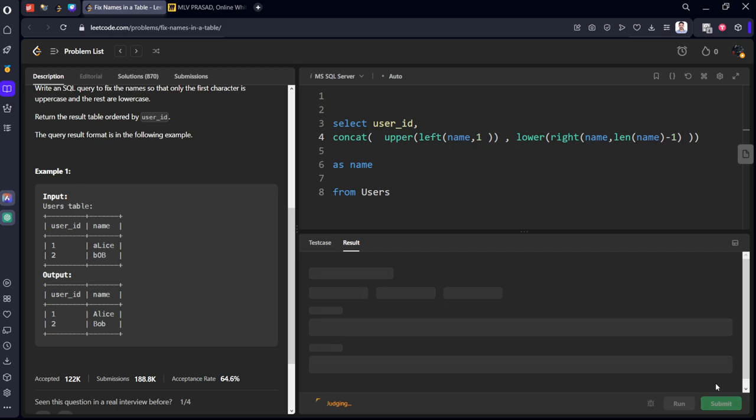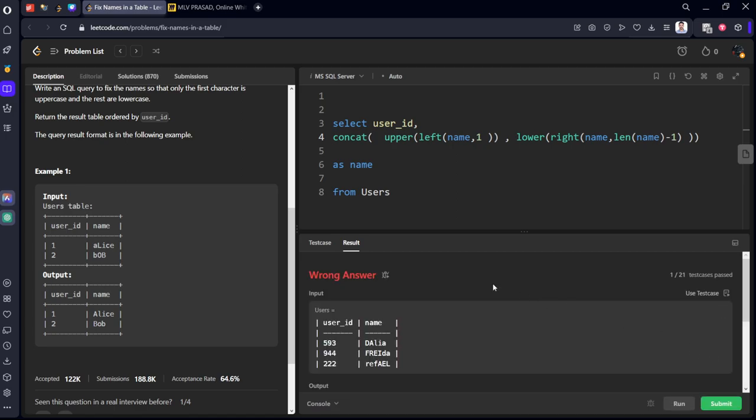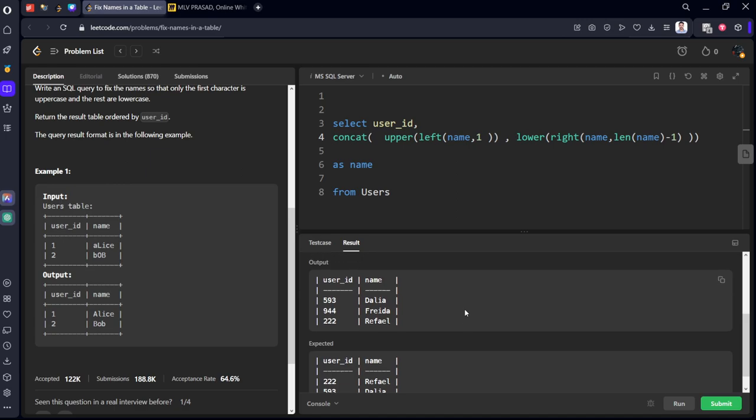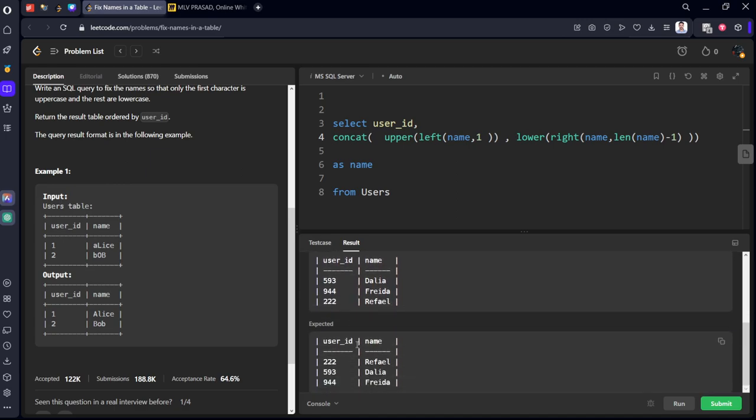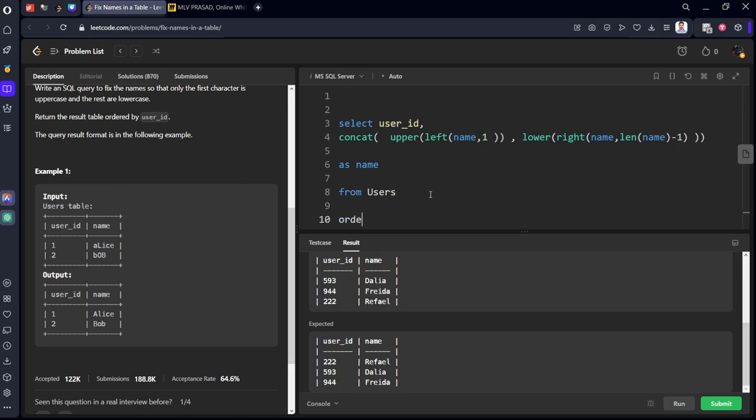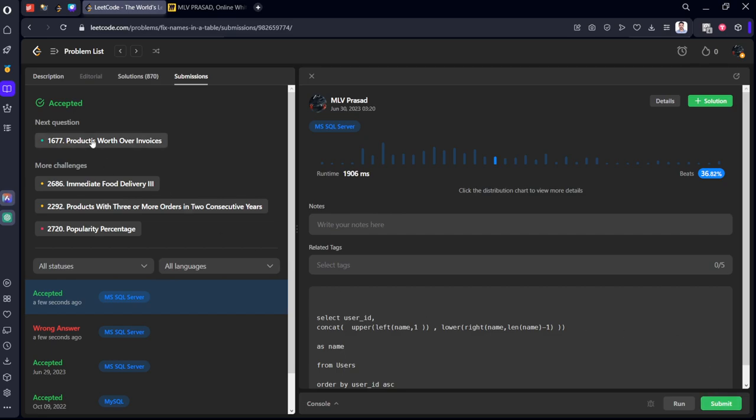Let's submit it. We got a wrong answer. Let's see where you got wrong. Output is user ID. They told you to order by user ID. I think ascending order.